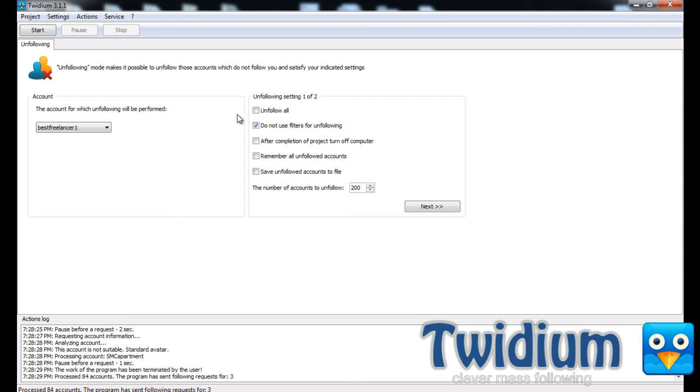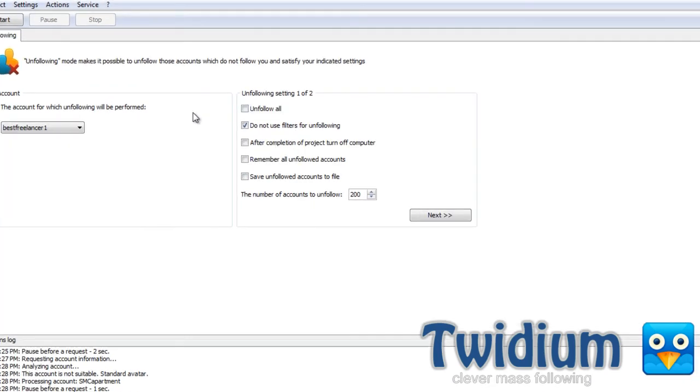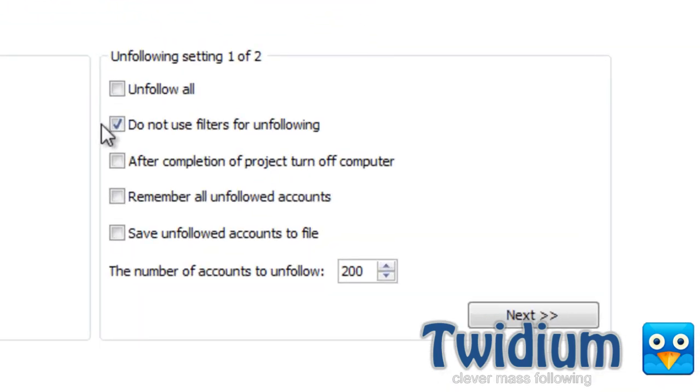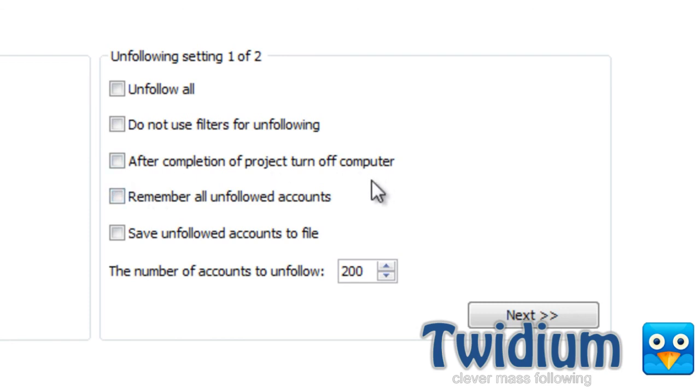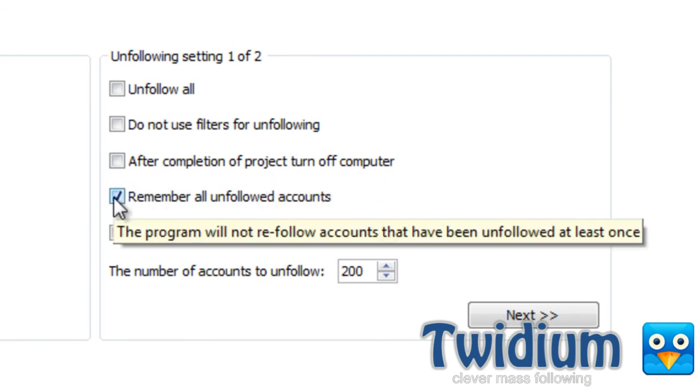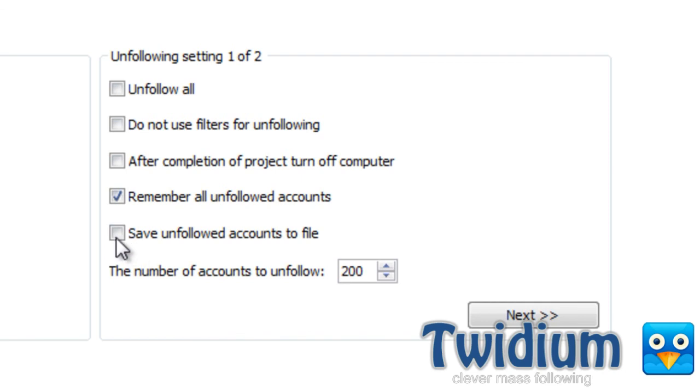I could select unfollow all. I will use filters for unfollowing. I could have it turn off the computer when it's done. Remember all unfollowed accounts. I will select that and save unfollowed accounts to file. Click next.